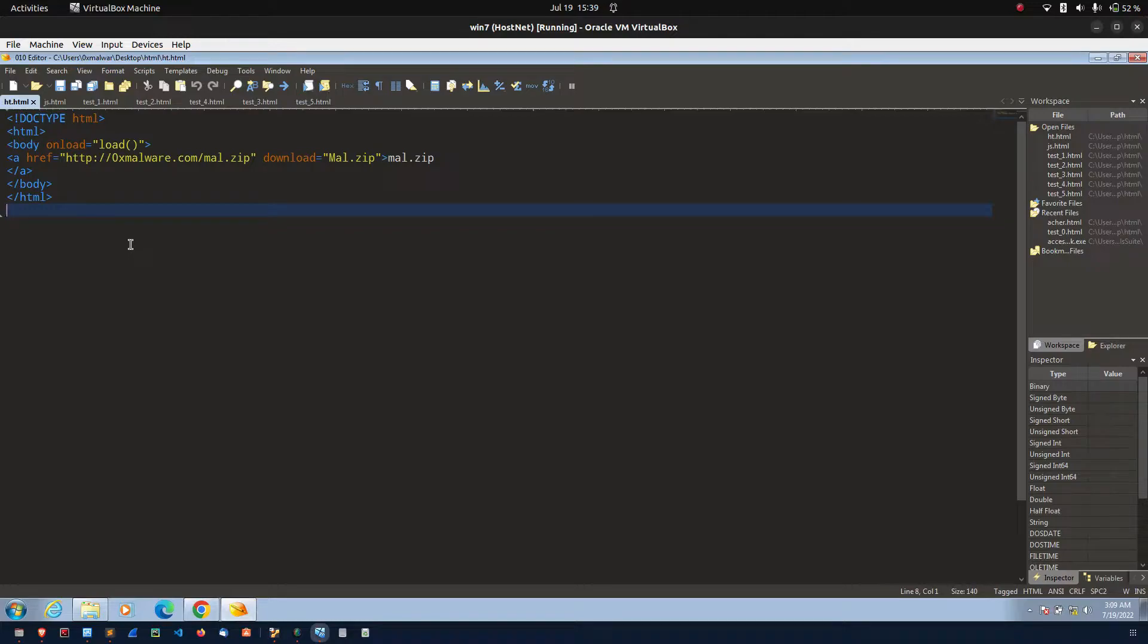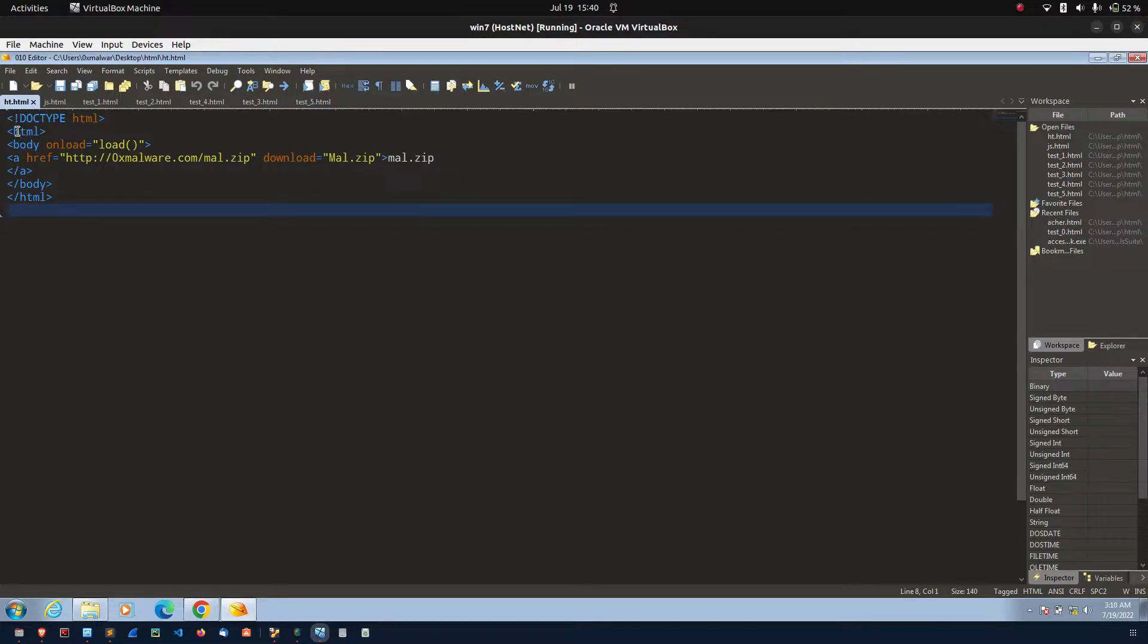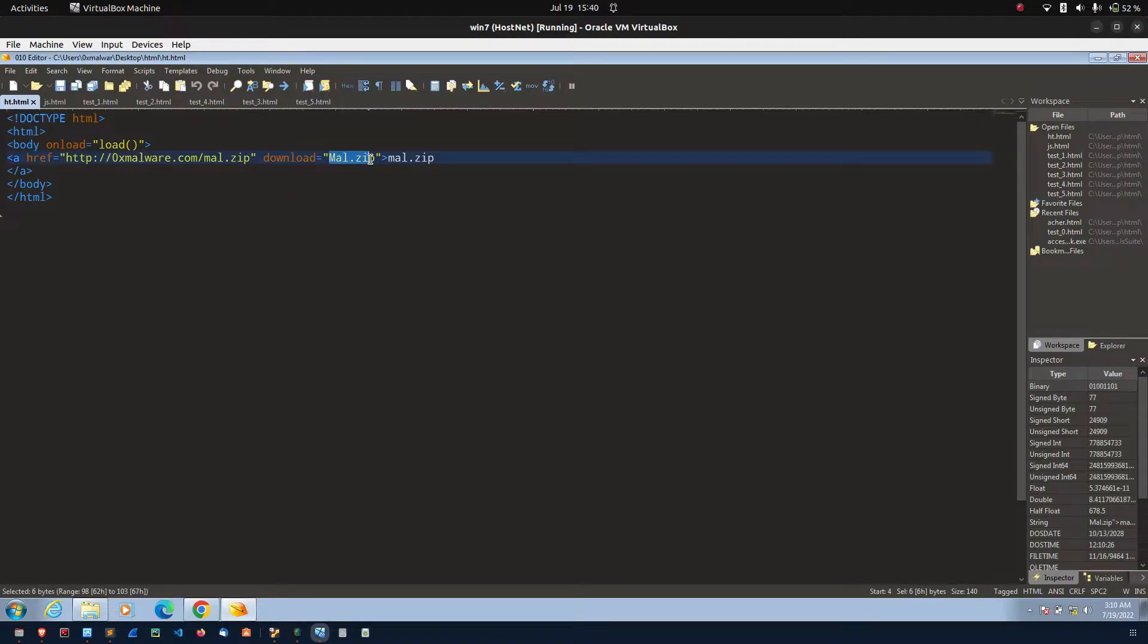HTML5 introduces the download attribute for anchor tags. The download attribute instructs the browser to download file using the href attributes. If you consider this code, this is the simple code. It is used to download mal.zip from this server.